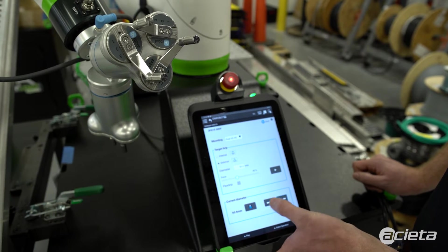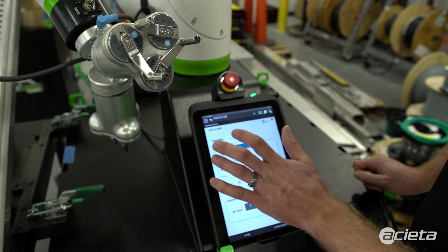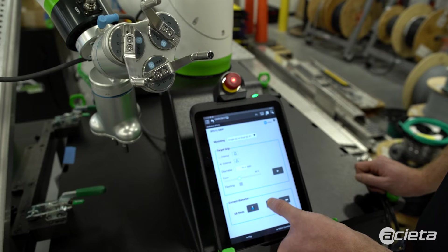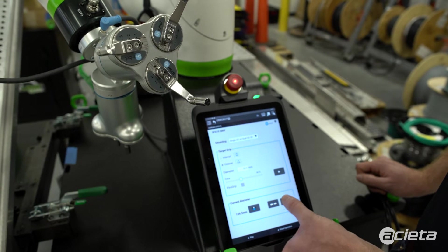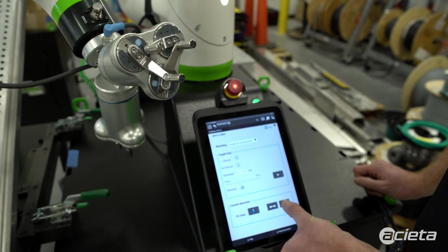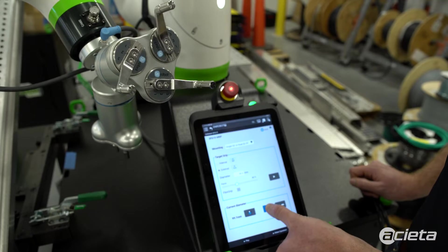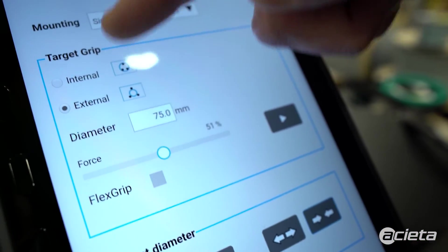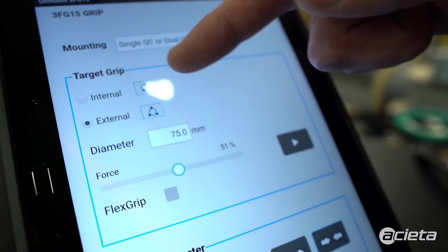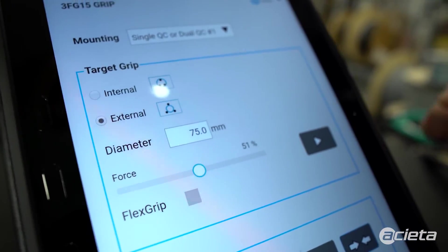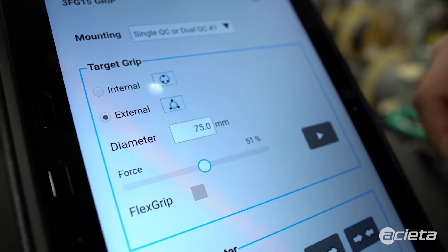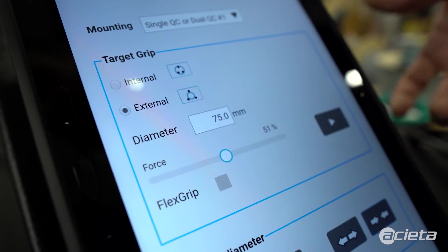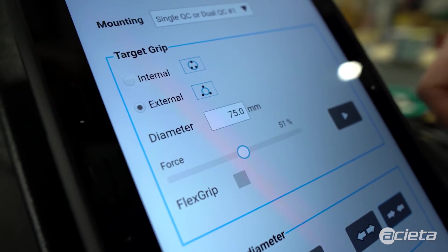Using these, I'll set it to gripper number one, and using these arrows, we can open and close the gripper. We can select a couple different parameters, such as internal grip if we're gripping the inside of a tube, external grip if we're gripping the outside of a cylinder.